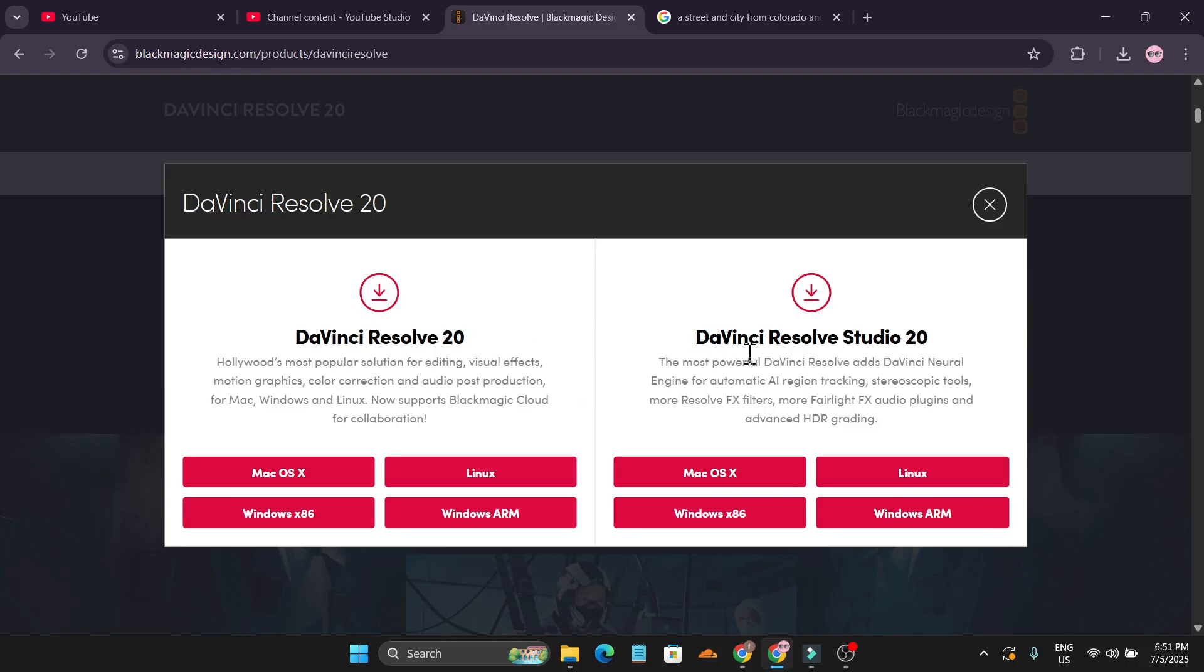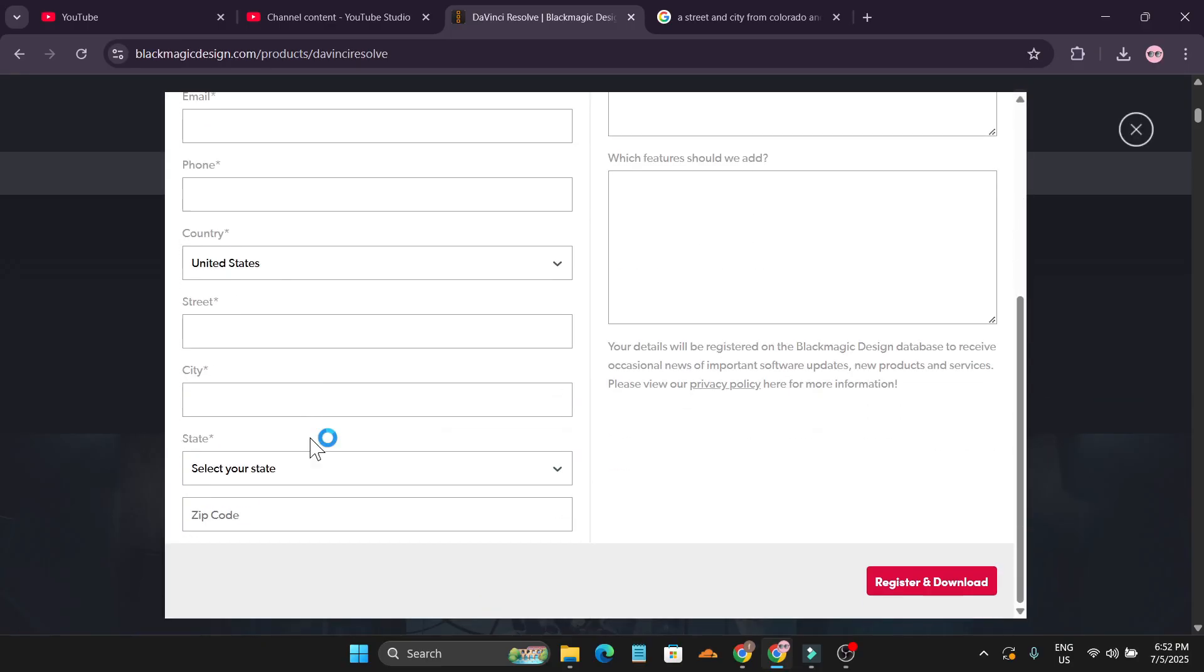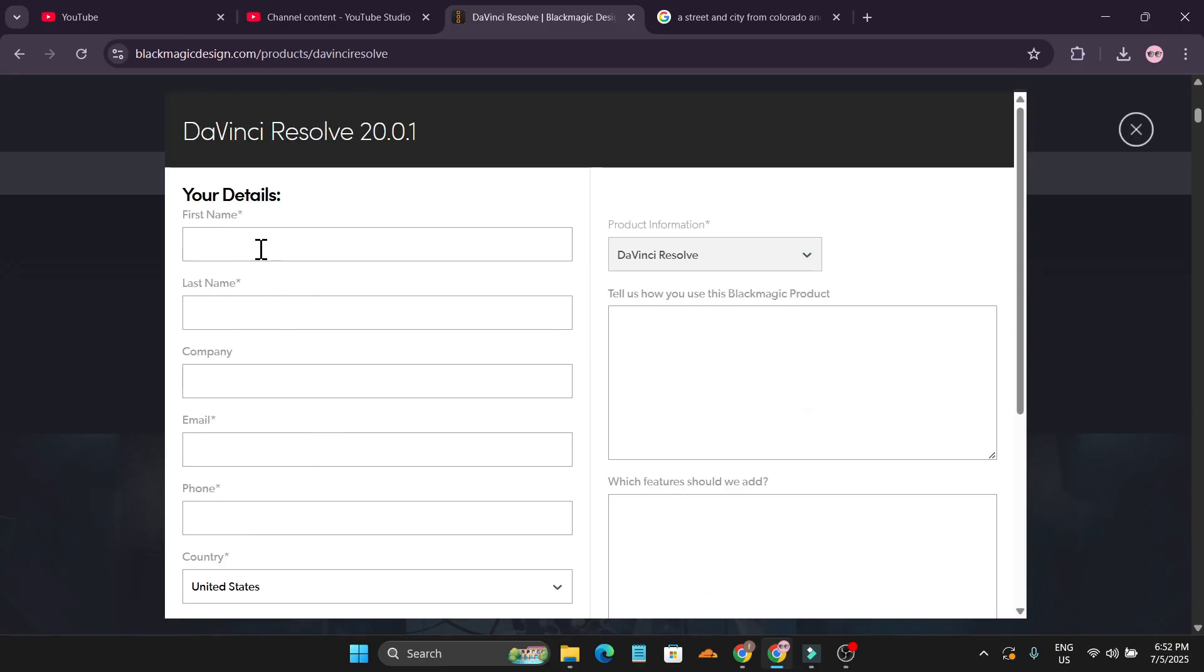Don't download DaVinci Resolve Studio, which is the pro version. This is the free version. Just click on the Windows version. I'm going to choose the Windows version.